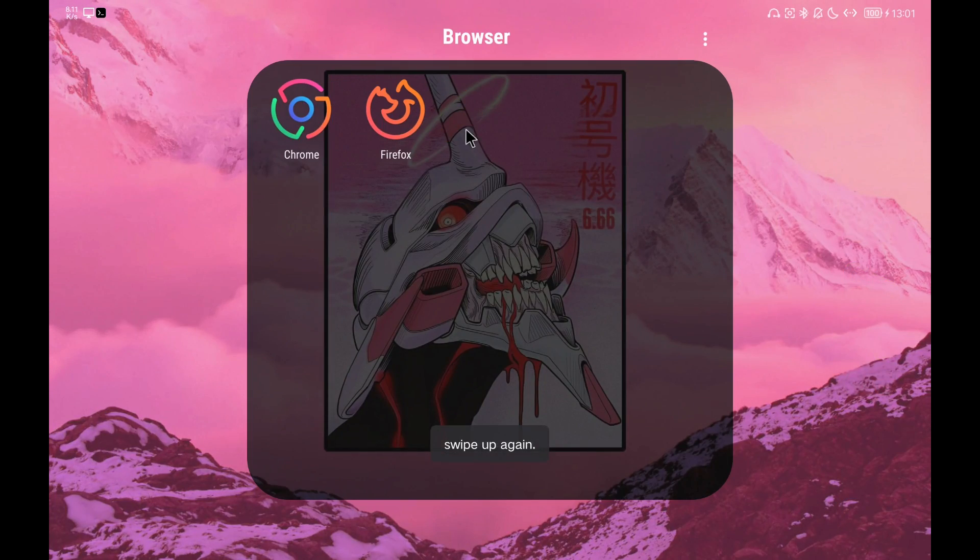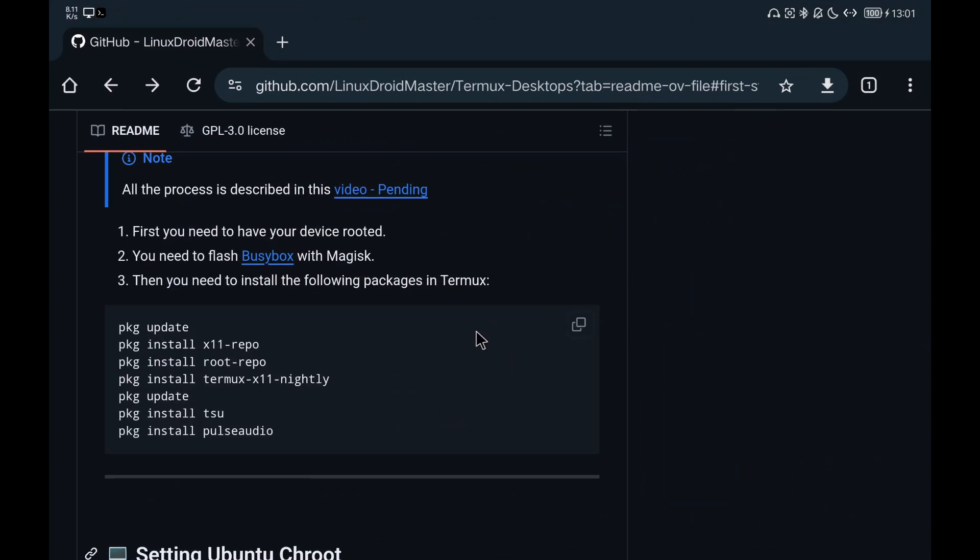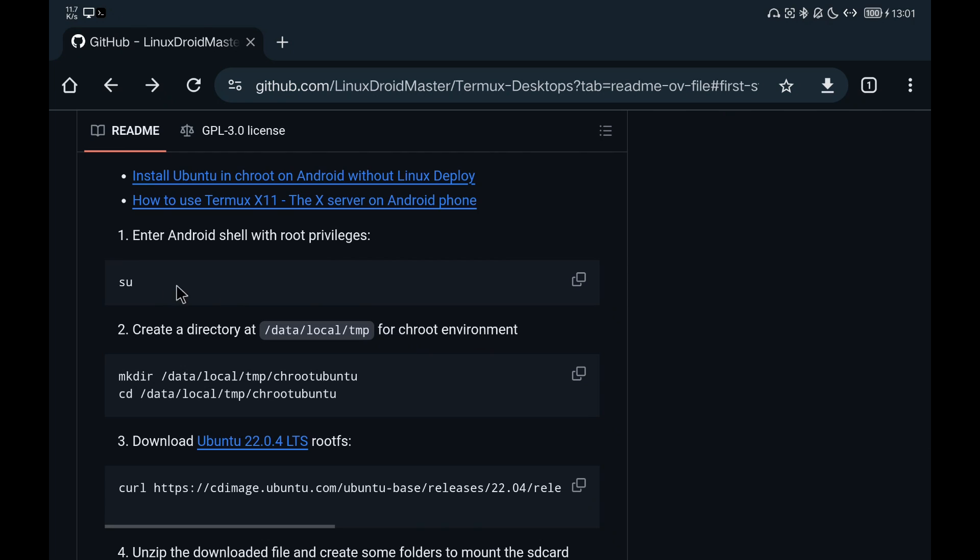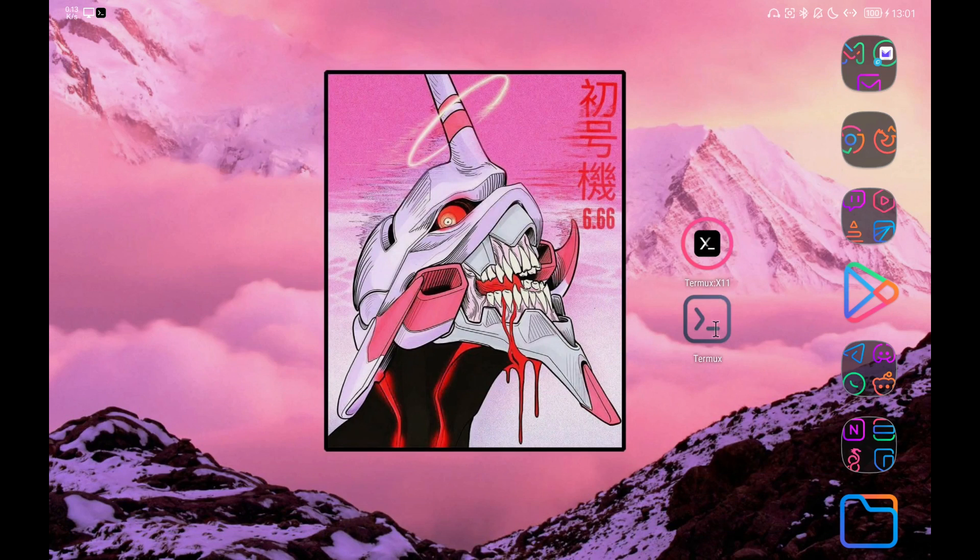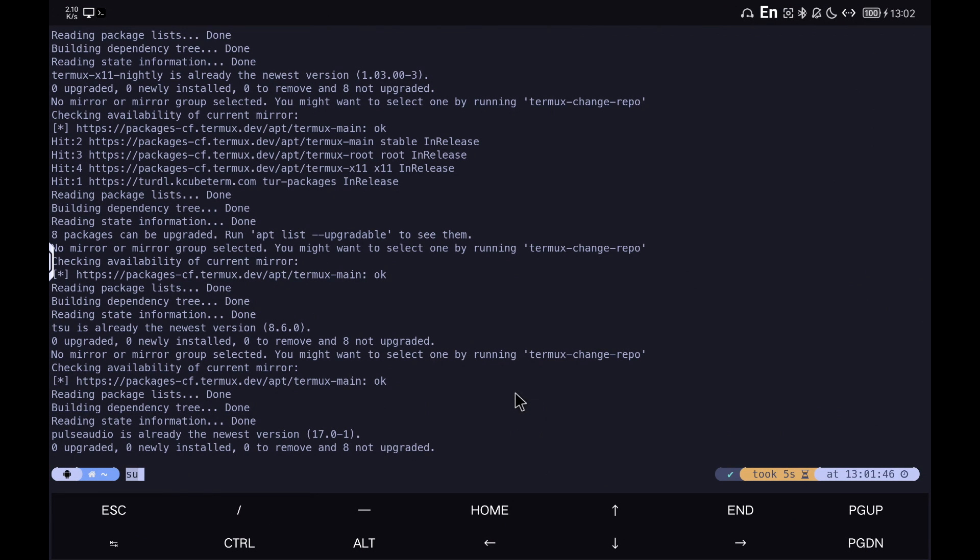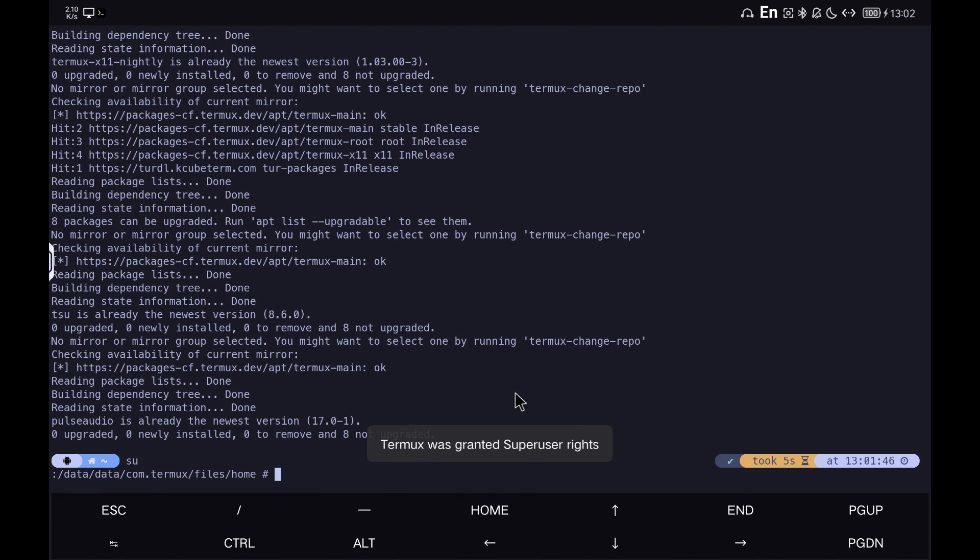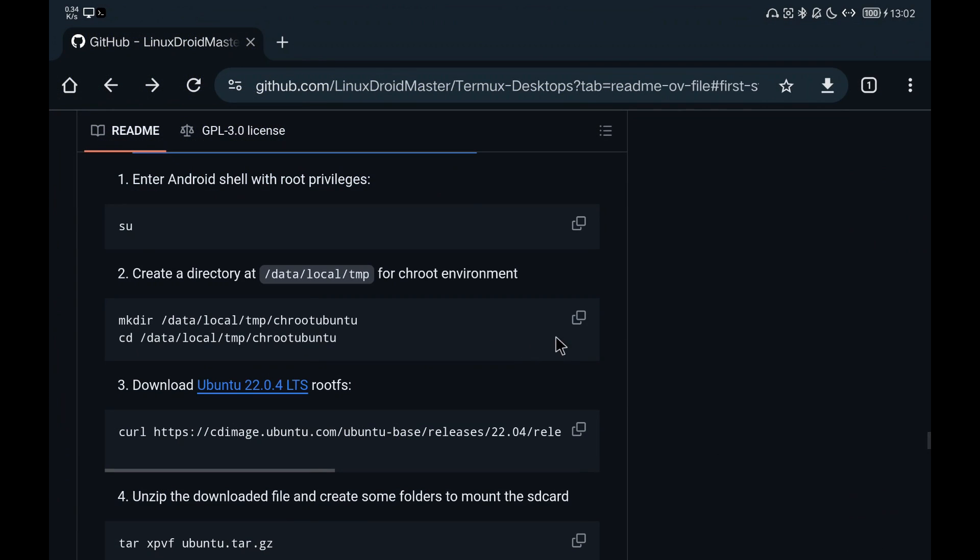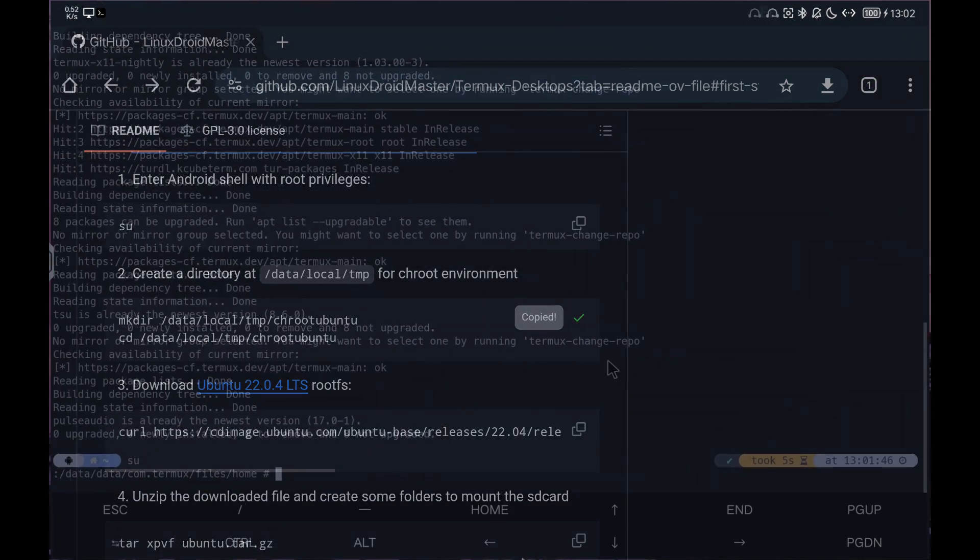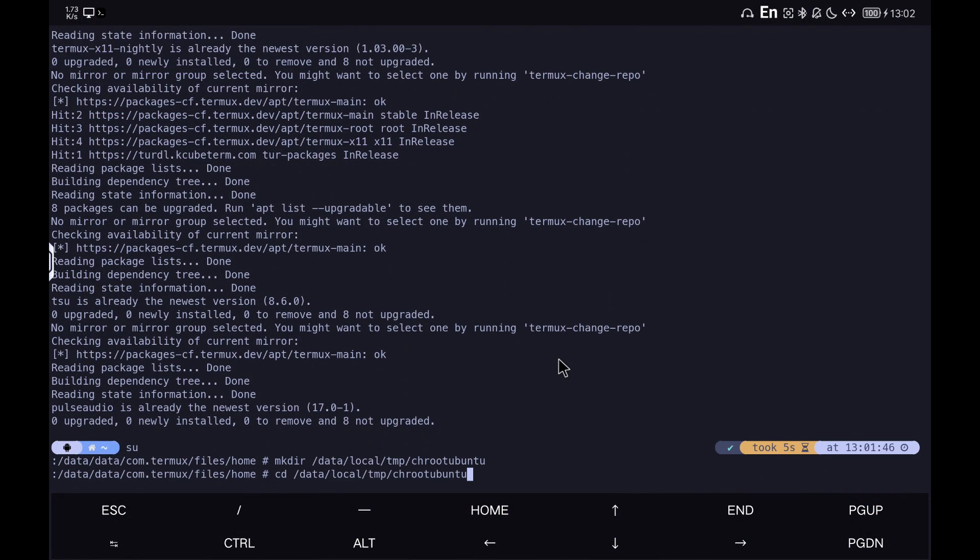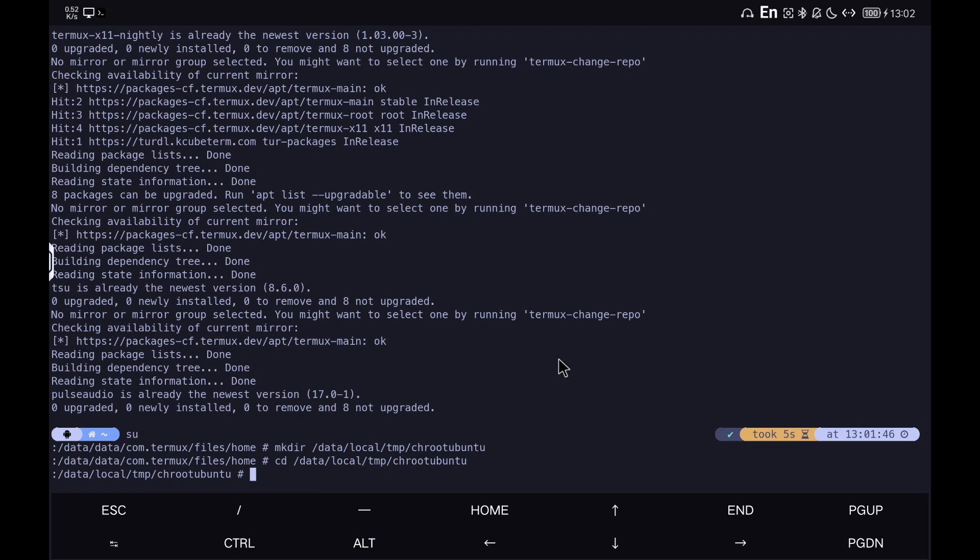Then we go to the section on how to configure the environment and we copy commands step by step. We create the necessary folders for the chroot system in a separate folder in case we want to delete it in the future, so that is easy to do.